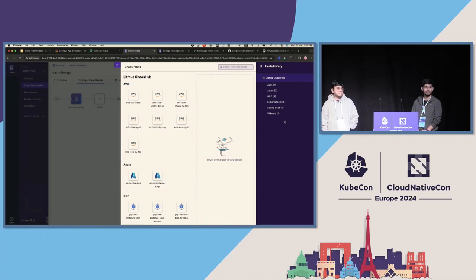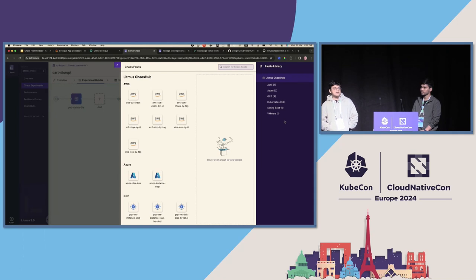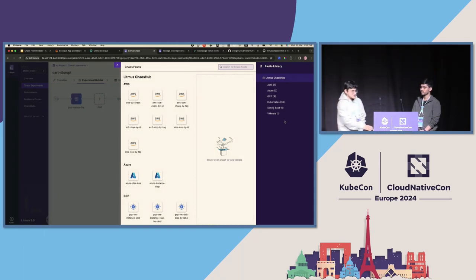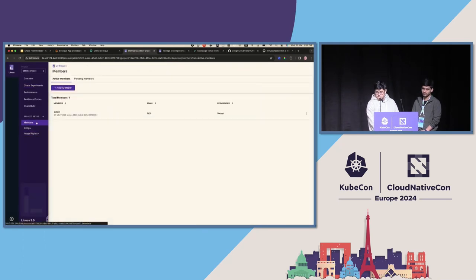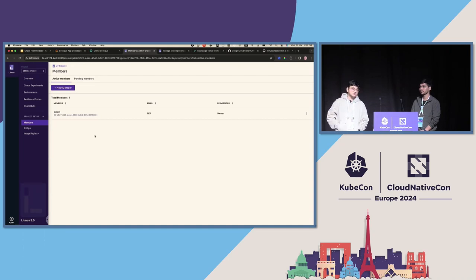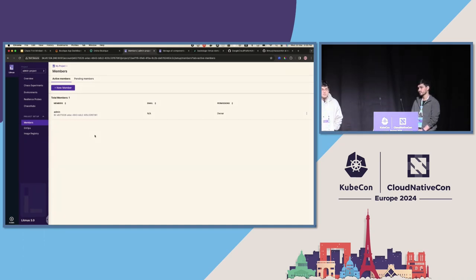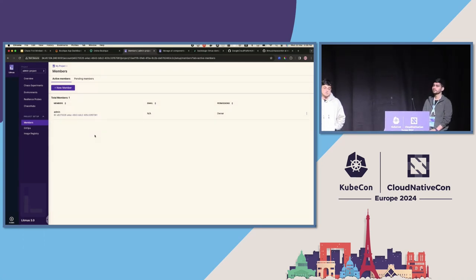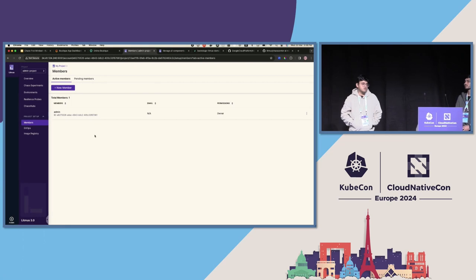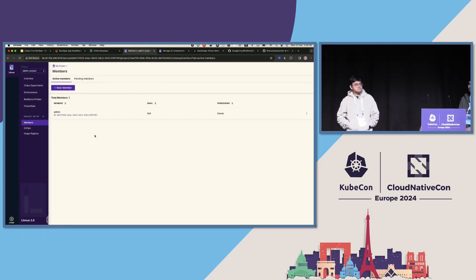Question: can you lock down the UI so users can only create experiments through Flux or Argo? There are two options: use the RBAC capabilities of Litmus project setup to give members appropriate permissions, or use the Litmus APIs to give specific people access to run tests. We can't fully lock down the UI since it's an admin panel, but you can control access at a granular level.